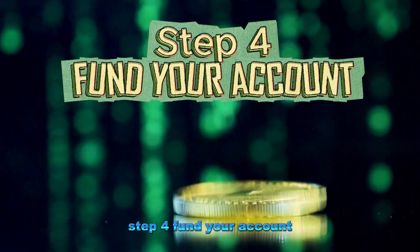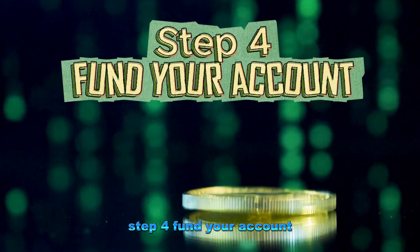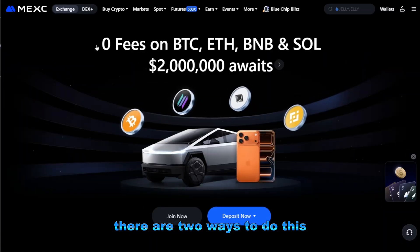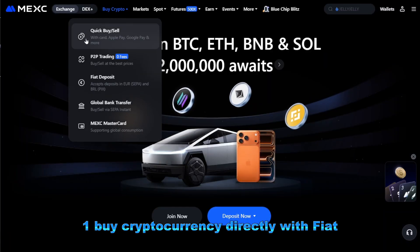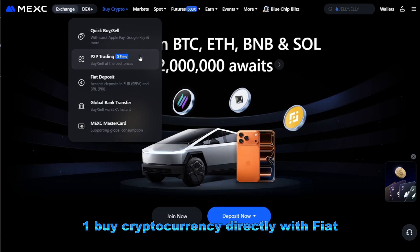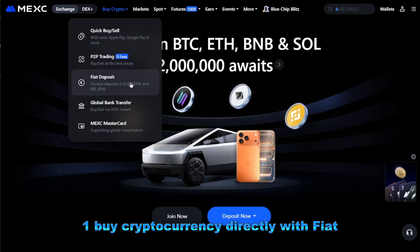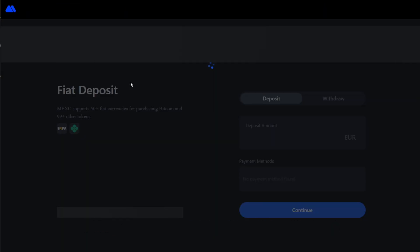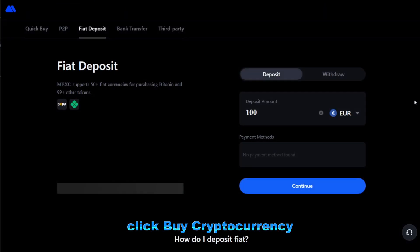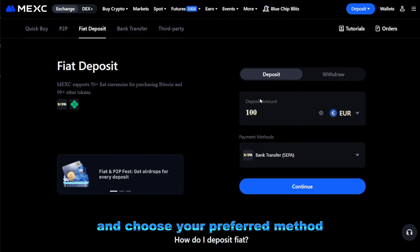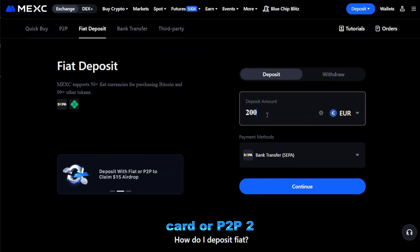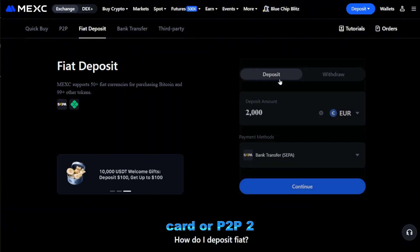Step four: fund your account. There are two ways to do this. One: buy cryptocurrency directly with fiat. Click buy cryptocurrency and choose your preferred method — card or P2P.